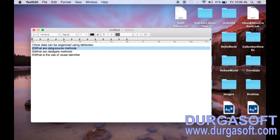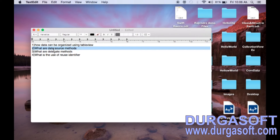Then we can ask what is reuse identifier. Generally, we will provide some string as a reuse identifier. Consider the default cell height is 44 pixels, or you may provide your own row height — for example, 100. So based on your screen height and device height, we can have 6 rows, 7 rows, or 4 rows visible at a time.